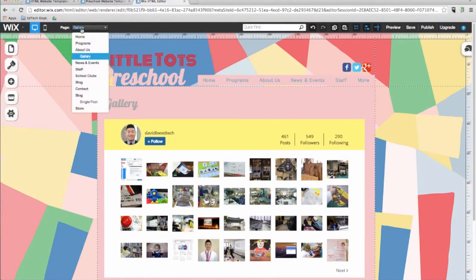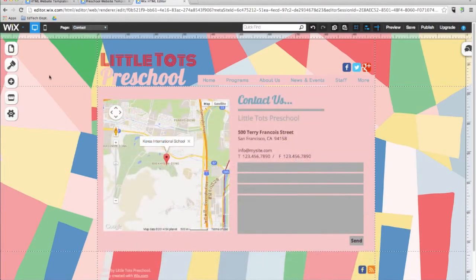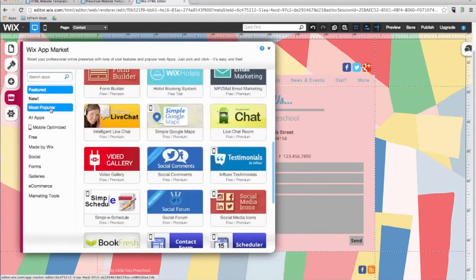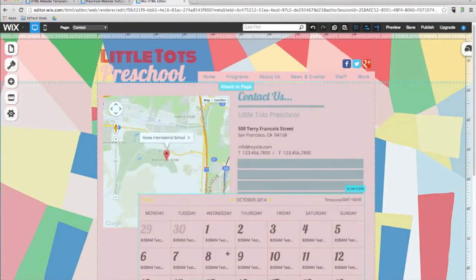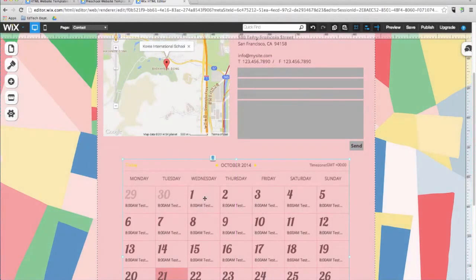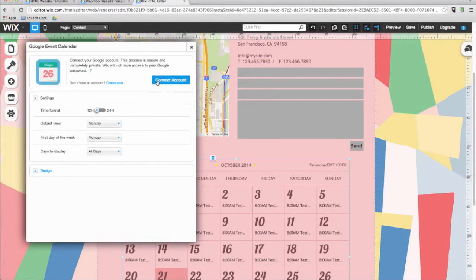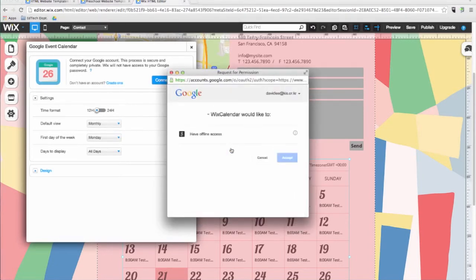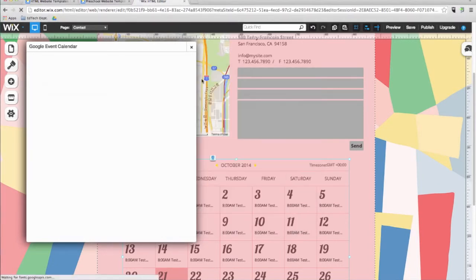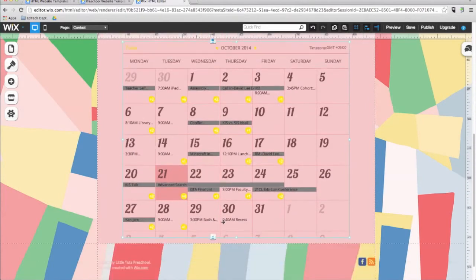Now let's go ahead and go to the contact page. In the most popular section, I will go ahead and select a Google calendar, and then place it under my map. Click on the Google calendar and click on app settings. Here you can connect it to your Gmail account, and then choose a specific calendar. Now you have a class calendar where parents, teachers and students can see the schedule.